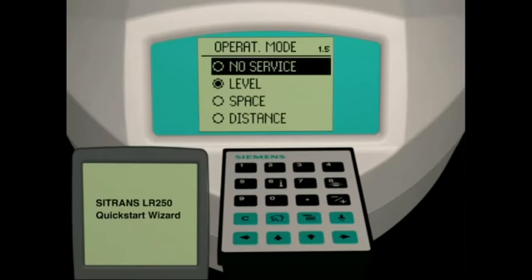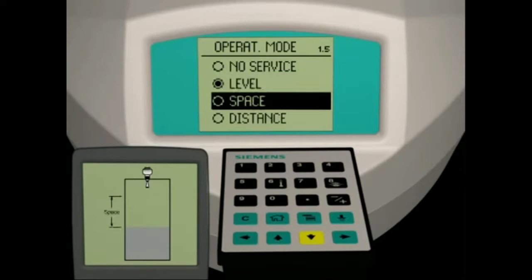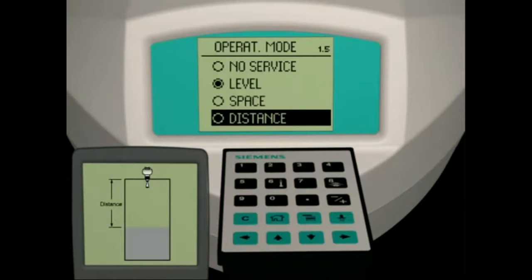The no service mode is used to remove the unit from active service. The level mode is used to indicate the level of material referenced from the low calibration point — also referred to as the height of the material in the vessel. The space mode indicates the distance from the high calibration point to the material level. The distance mode indicates the distance from the sensor reference point to the material level.